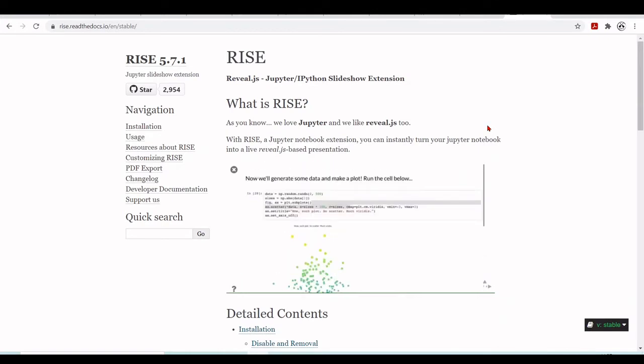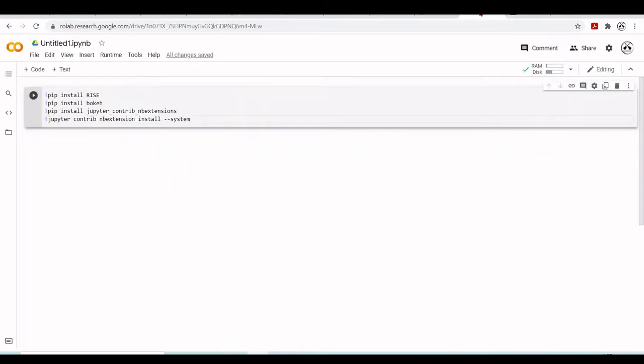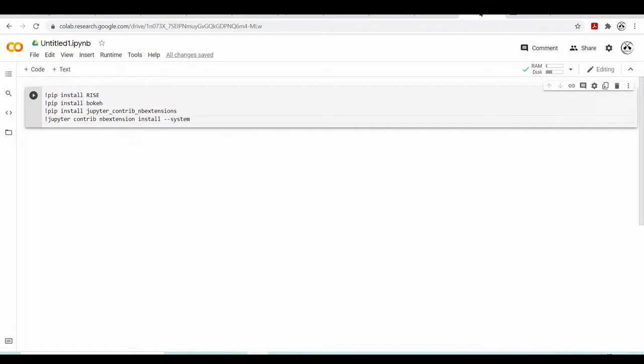So unfortunately, it is not a Colab notebook, it's a Jupyter notebook. So we will have to do all these procedures using ngrok, HTTP tunneling. So we will have our Jupyter notebook running inside our Colab environment and will access into an external public URL.